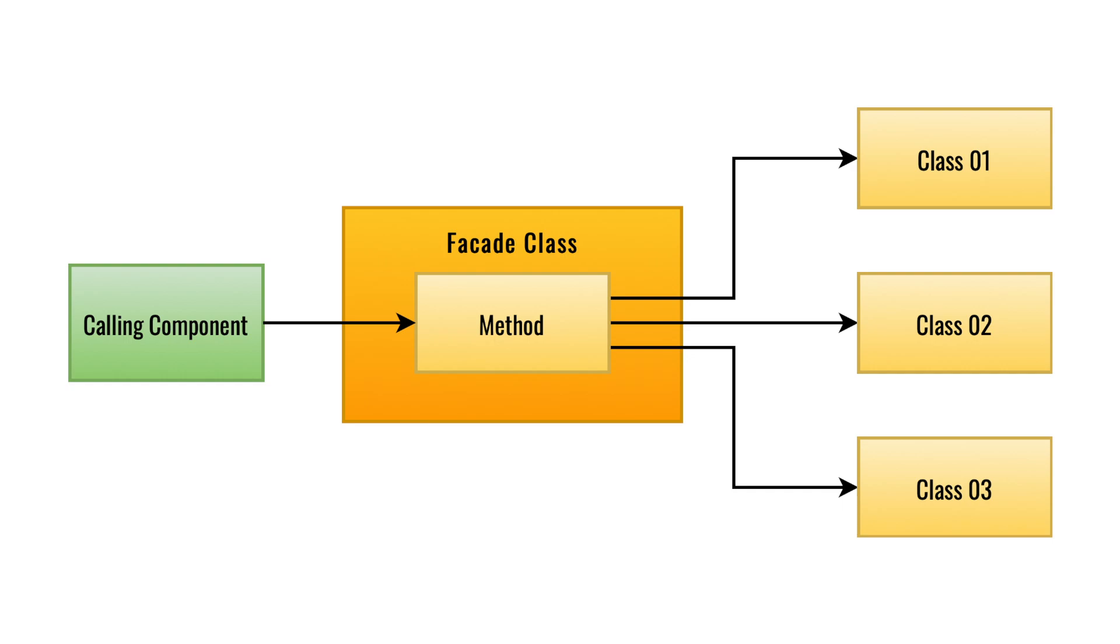In this condition what Facade Design Pattern does for you is, it gives you a kind of interface to deal with that complex API system. You have simple functions through which you can perform all of your tasks and you need not to worry about the complexity that is wrapped inside those classes.